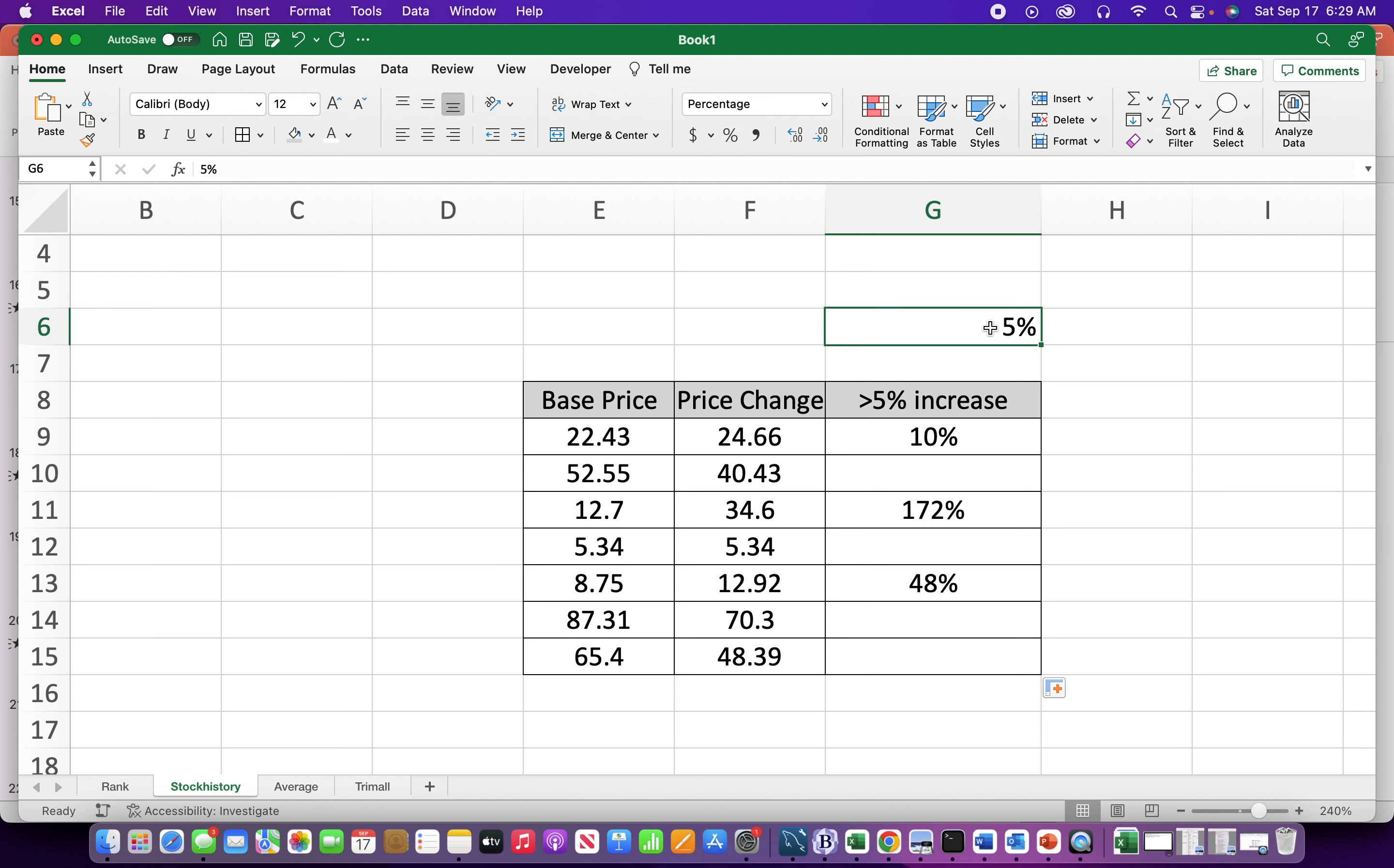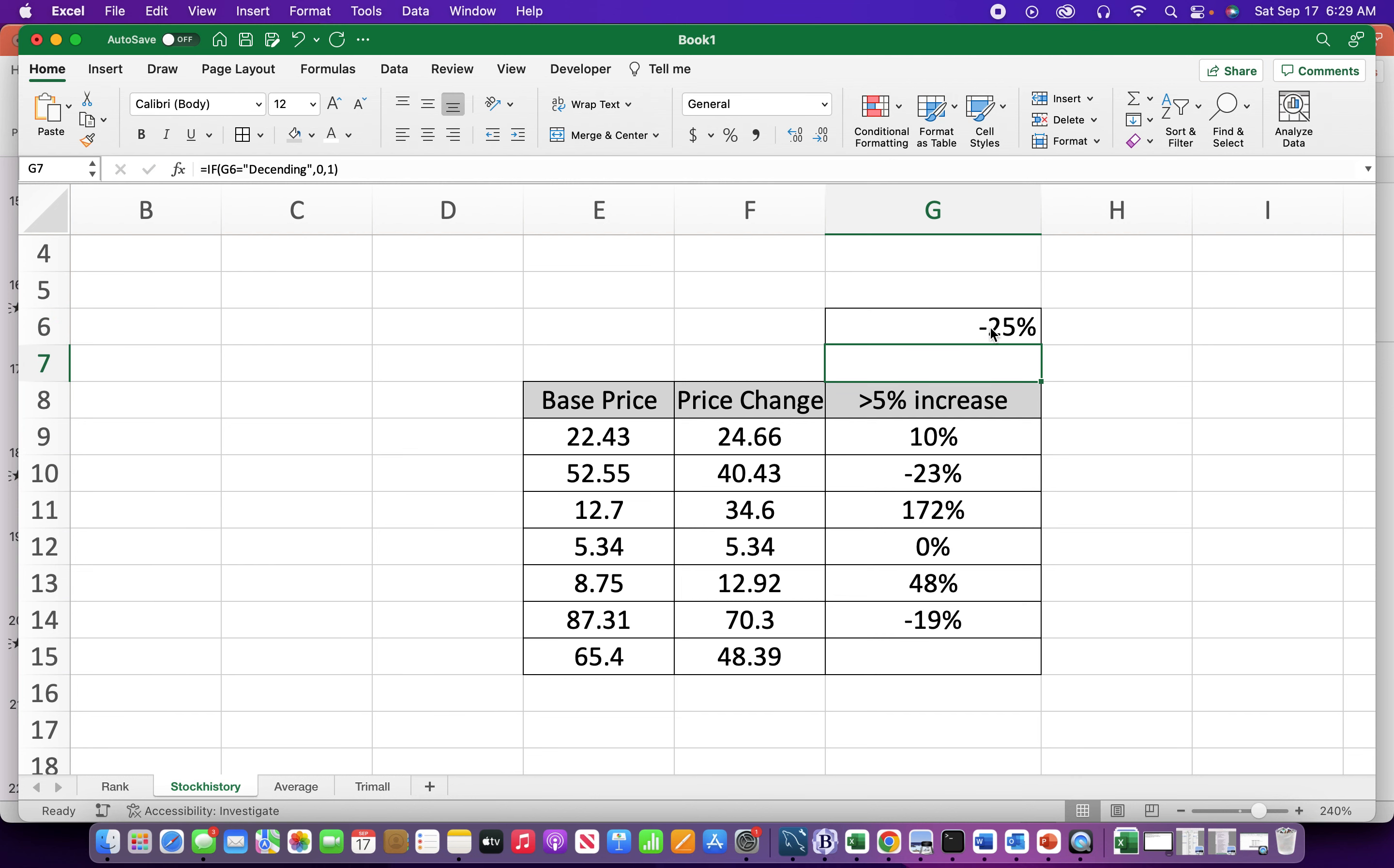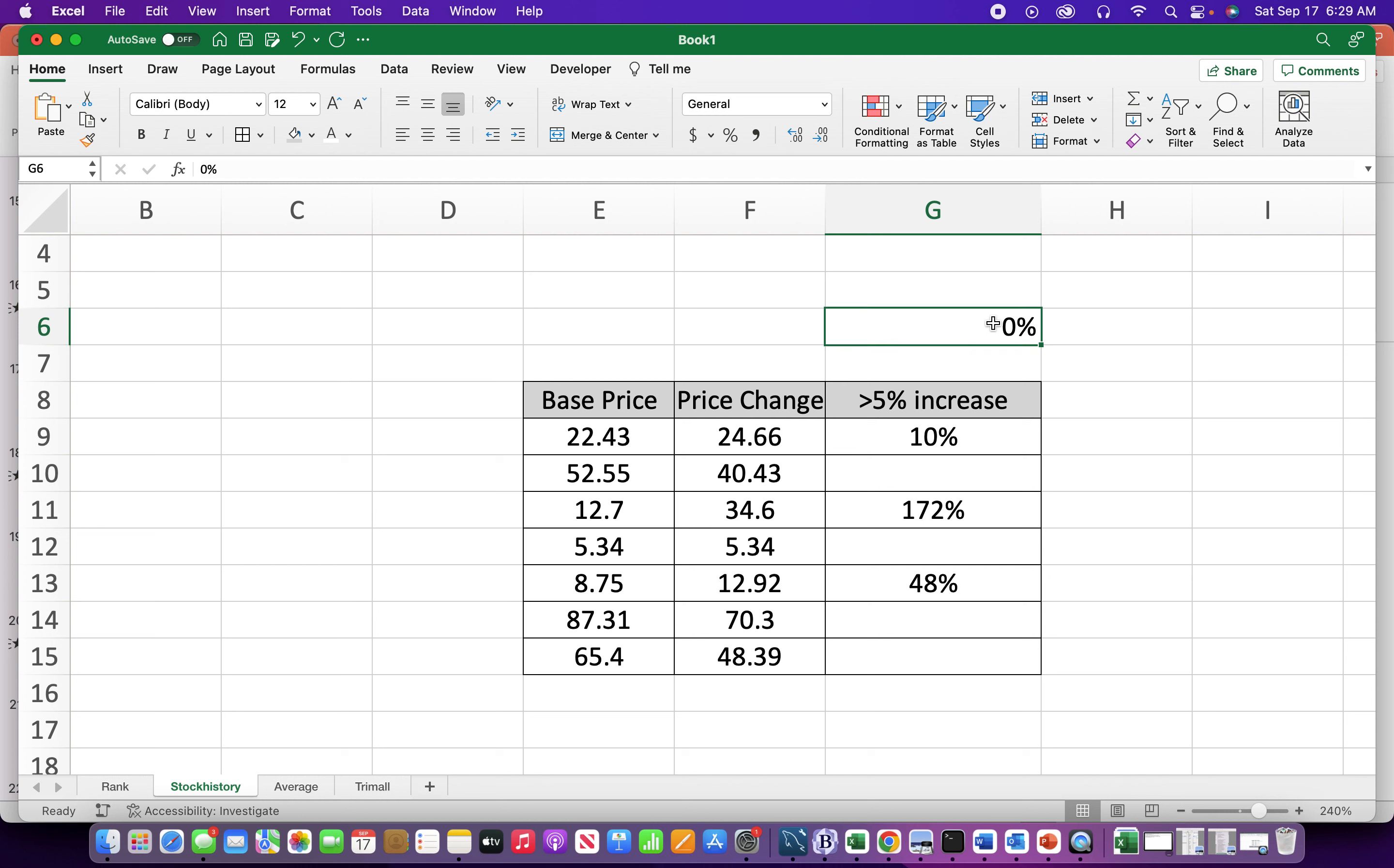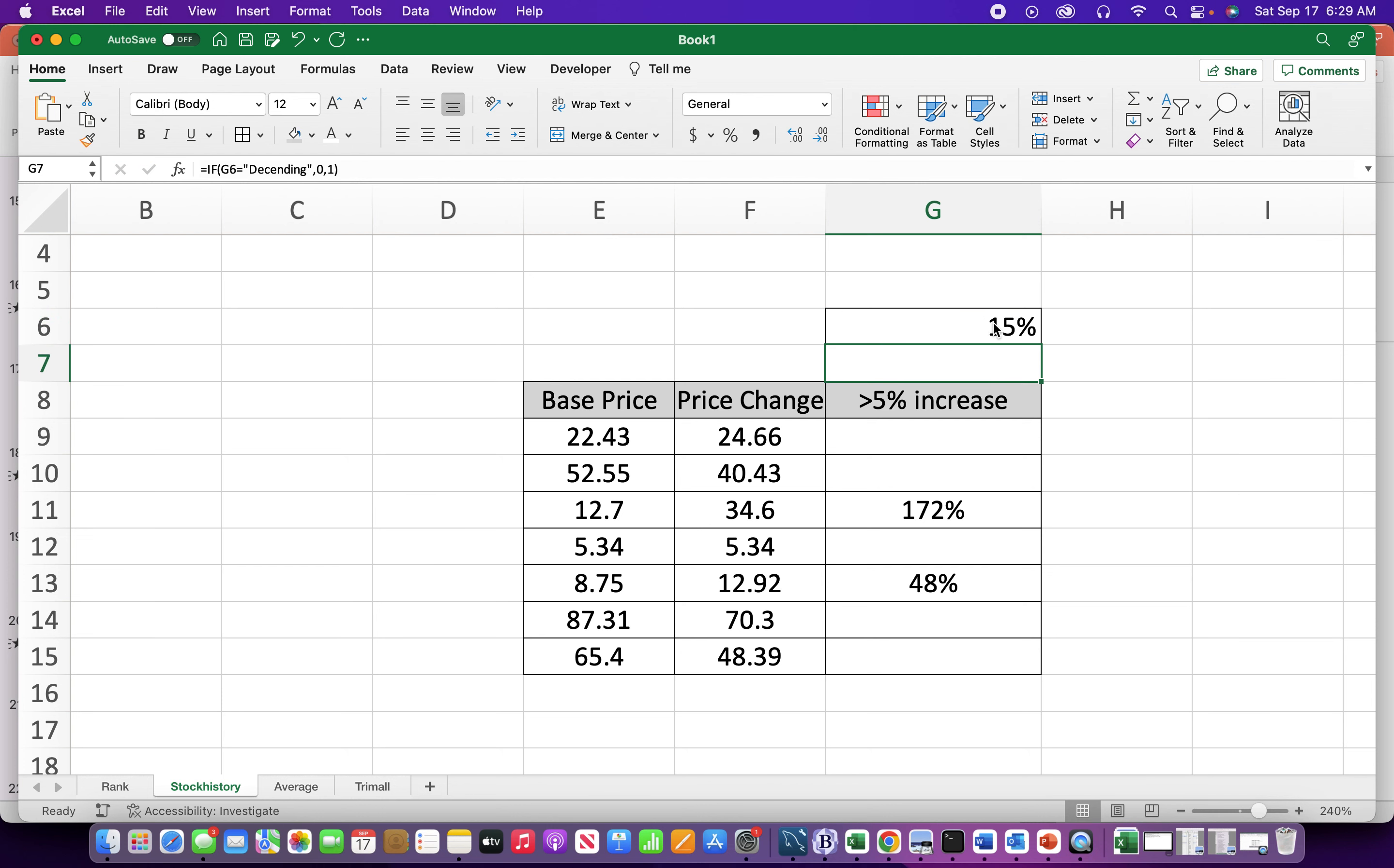So now I can put in whatever percentage I want. So let's see what's greater than negative 25%. Yeah, there should be a lot of them. 0%, 15%. This is just a way to be able to change that condition to make this formula a little bit more dynamic.